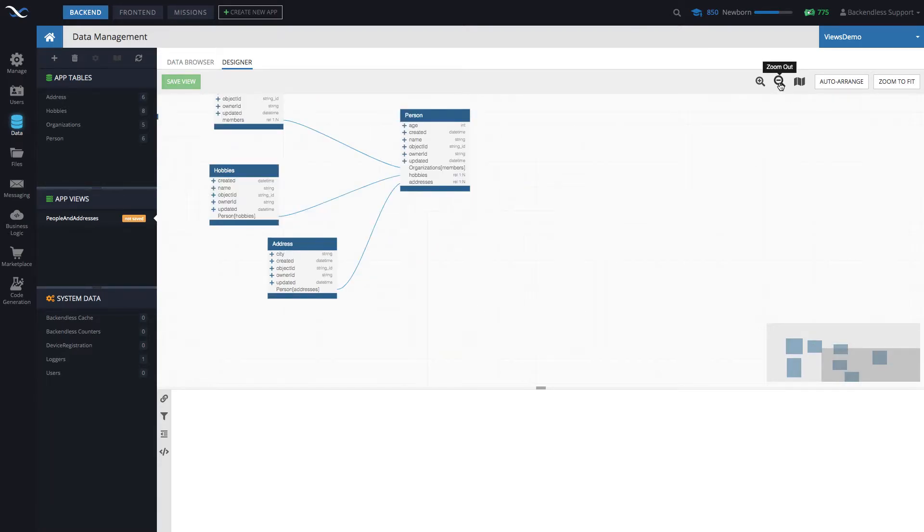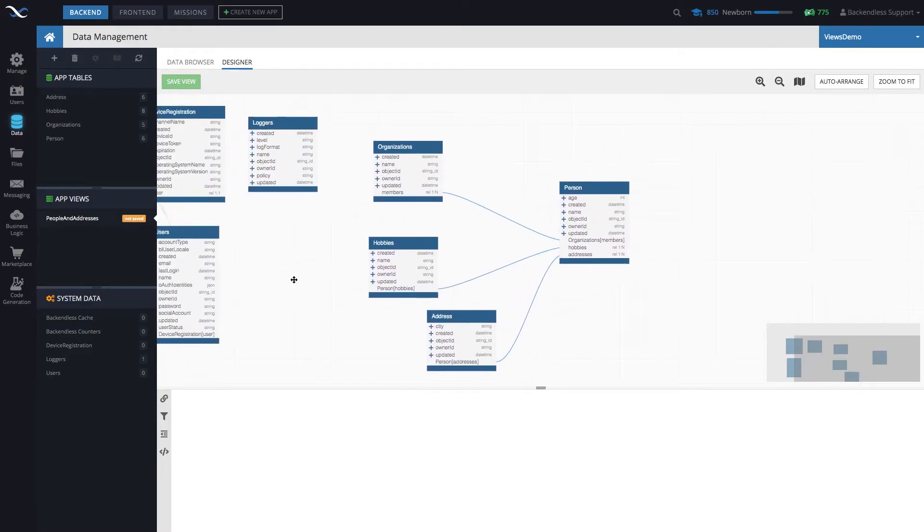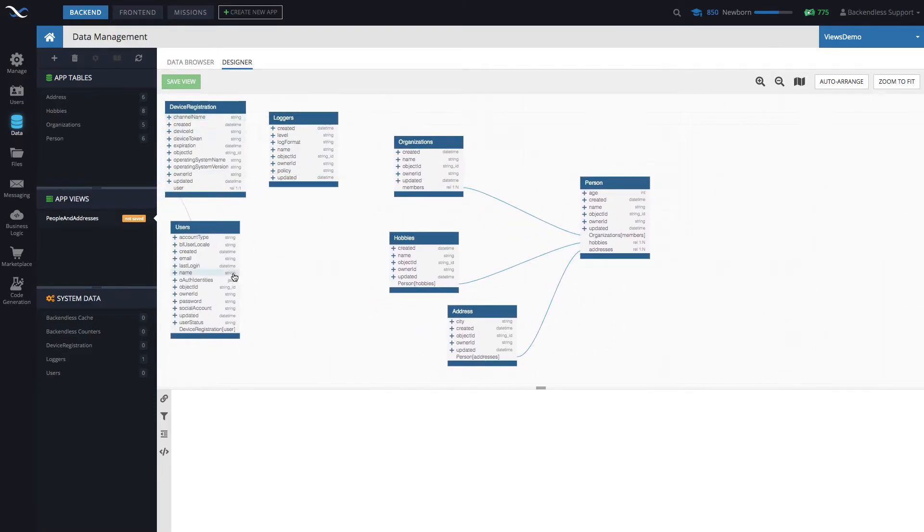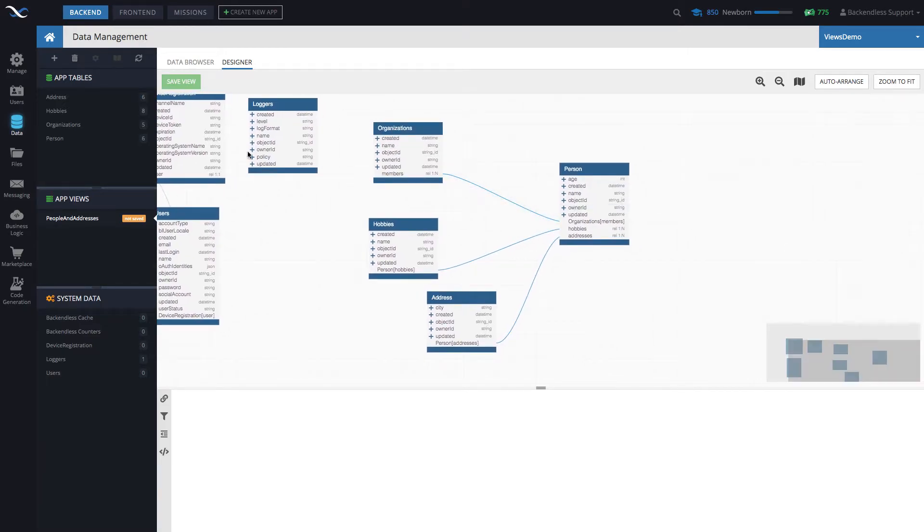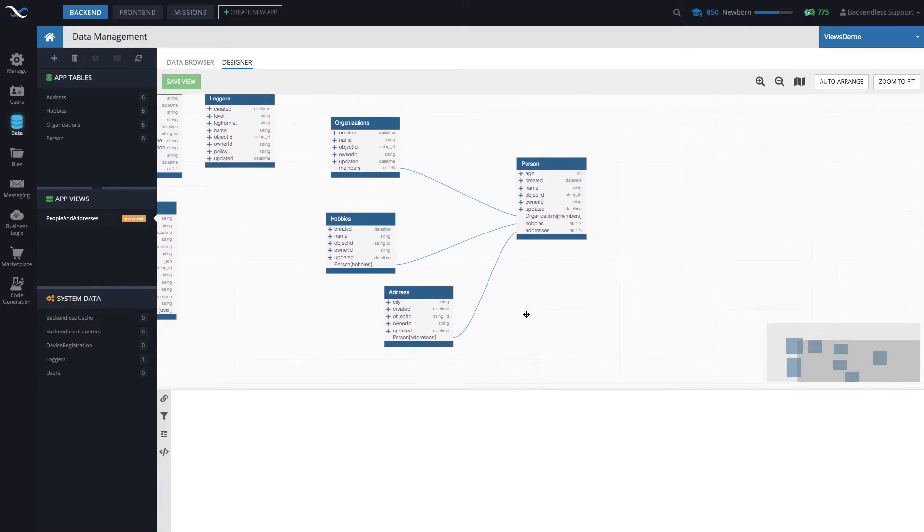In my case, my overall schema, I have some additional tables here. Here's users, loggers, device registration. I do not care about those. I'm going to be focusing on this.